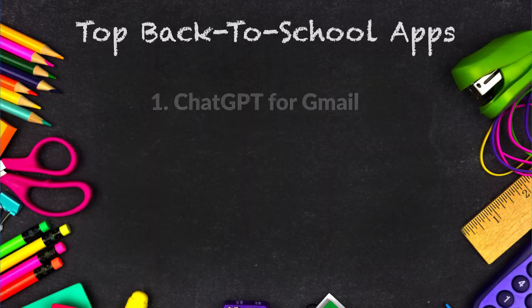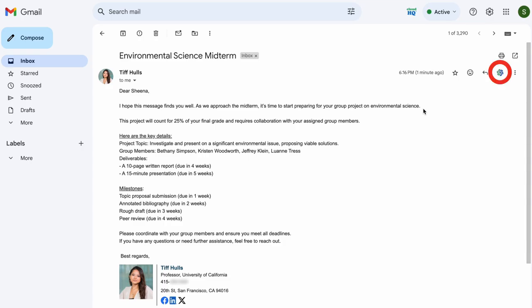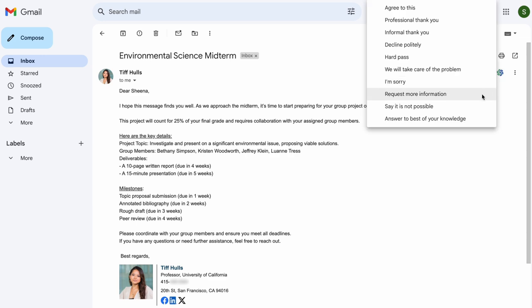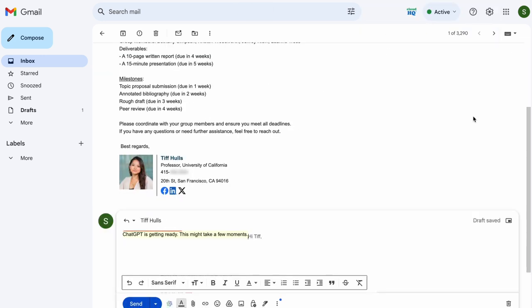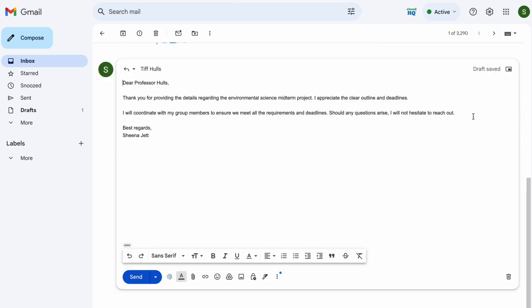The first tool is ChatGPT for Gmail. Just click this button here and ChatGPT will respond to emails for you in seconds. Automatically write emails using ChatGPT without ever leaving Gmail.